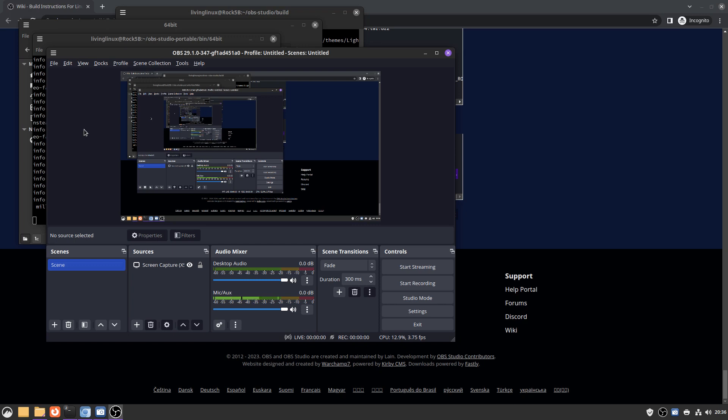But I hope that other people, if they want to use OBS Studio on ARM Arch, that at least you know that it is possible.